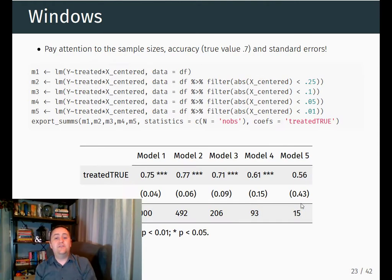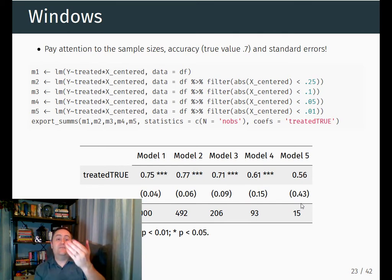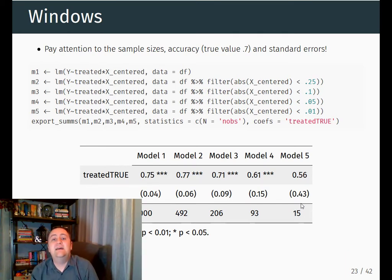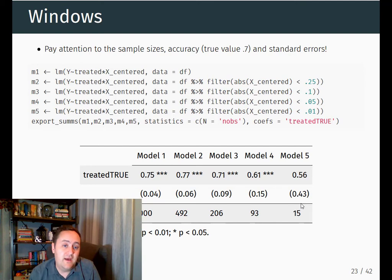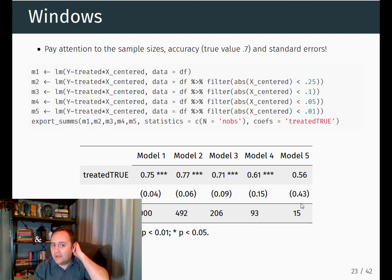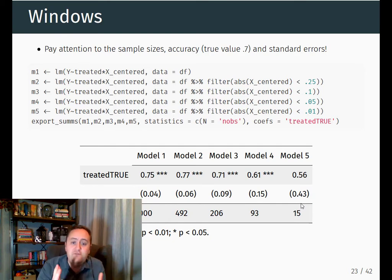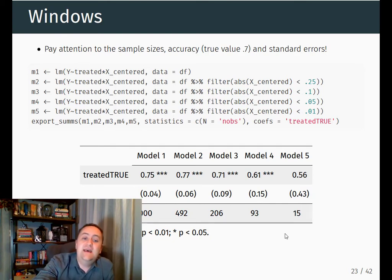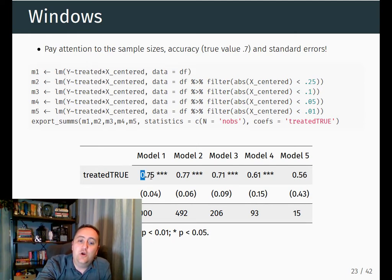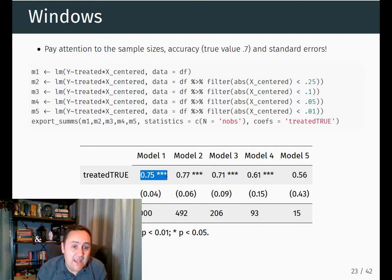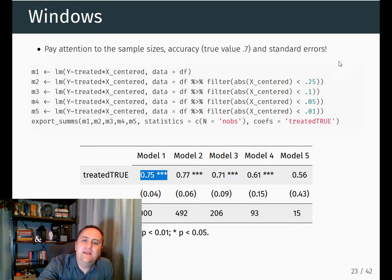We can see how this works. Here I'm doing a very basic version of windowing where I'm literally just cutting the data tightly around the cutoff, running a linear regression discontinuity. The true value here is 0.7 for the effect. With a very wide window including the entire range of data, I get a coefficient of 0.75 — so that's biased, it's not accurate.